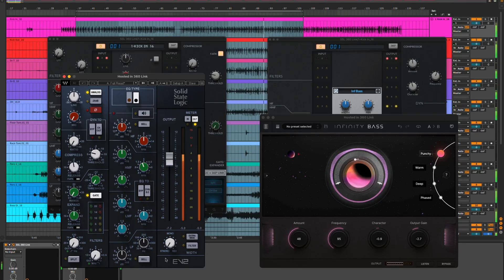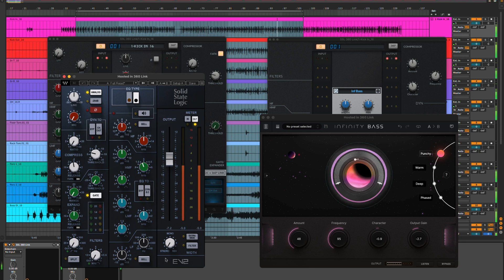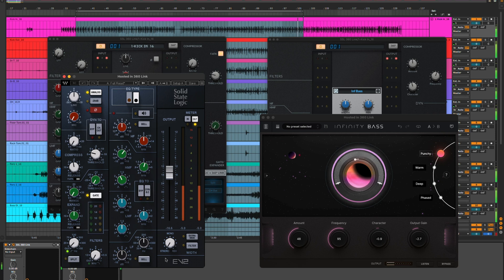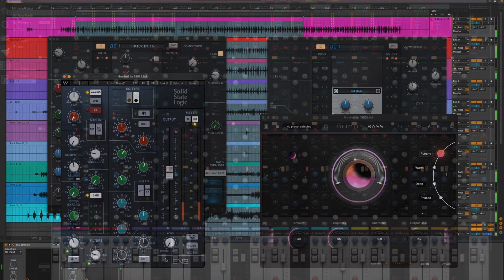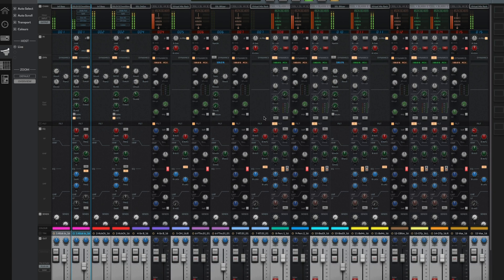So by now, I hope you've got a really good idea of how SSL Link can empower your sessions to add more hands-on control across your entire mix. But it's also worth noting that you're not limited to using just one 360 link plugin per track. Instead, you're able to add multiple instances on the same channel, allowing hands-on control of every plugin in your mix. The plugins will simply stack, so whichever plugin is selected, your 360 controller will be ready to go, and moving between them will be as easy as scrolling to the next plugin.